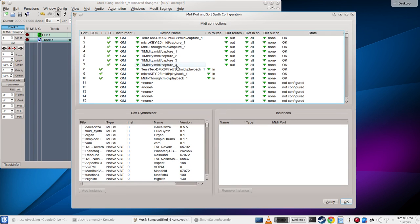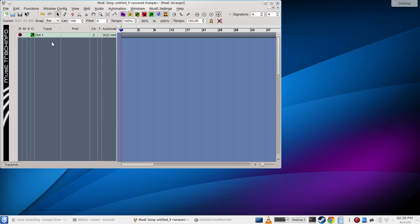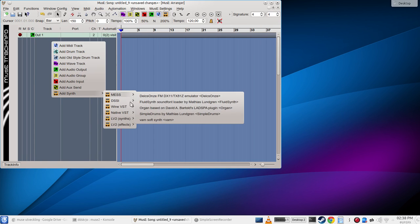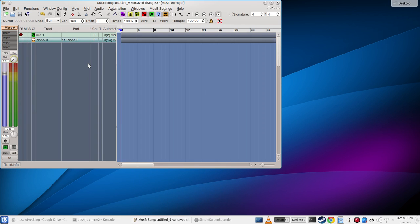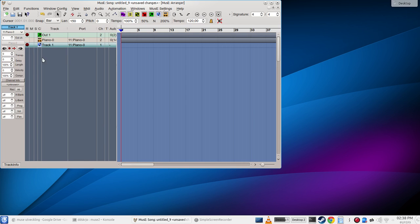We'll just set up a dummy synthesizer, you can use the MDA VST piano. Now if we create a MIDI track it will by default be routed to this one.